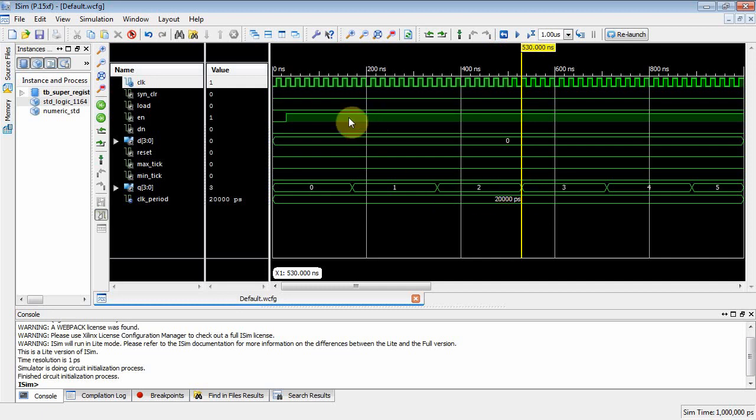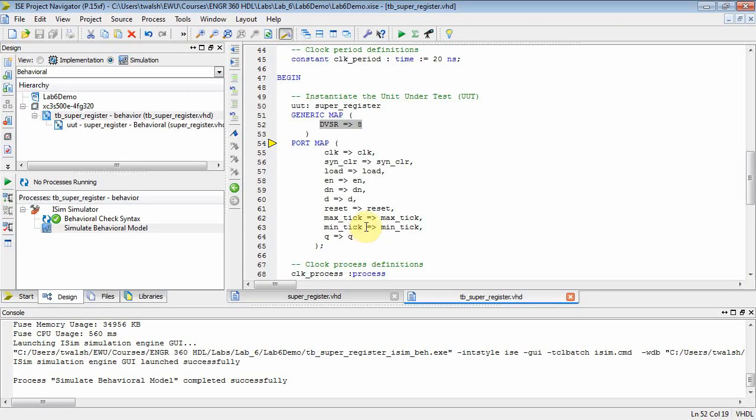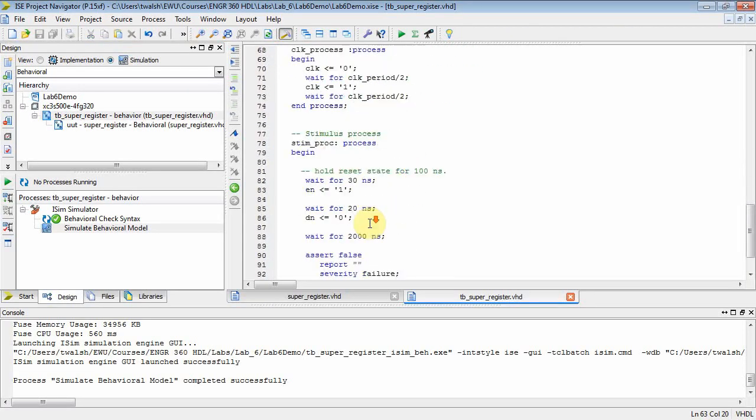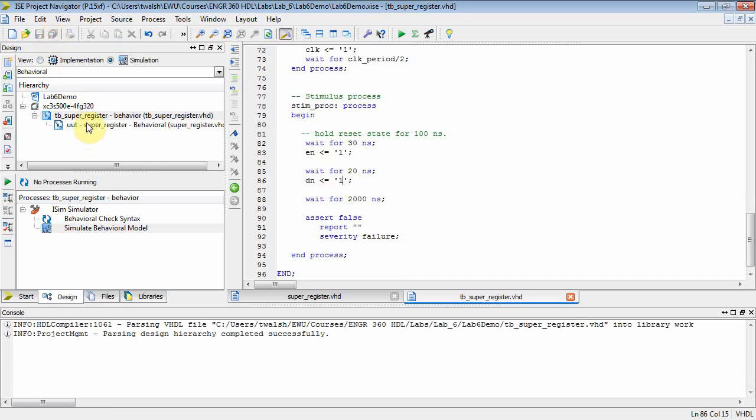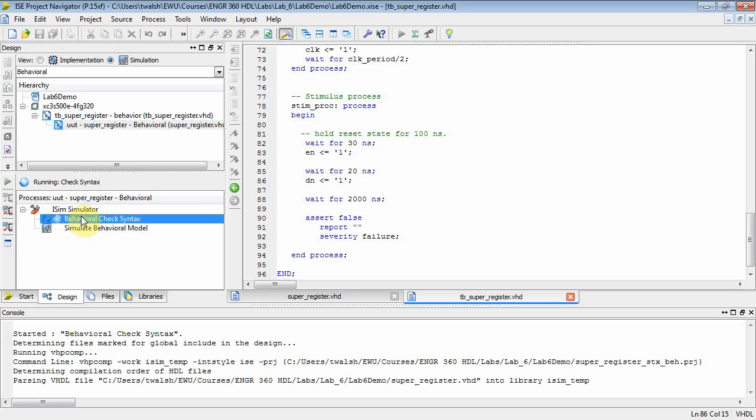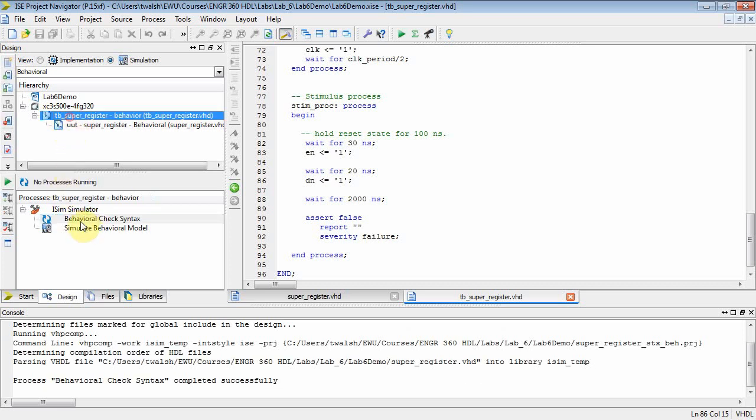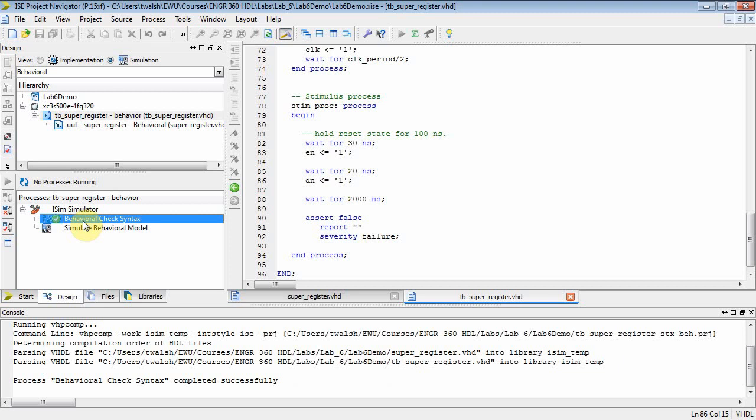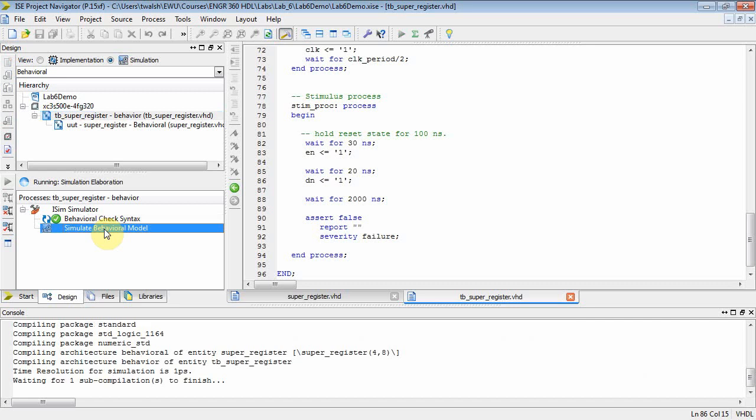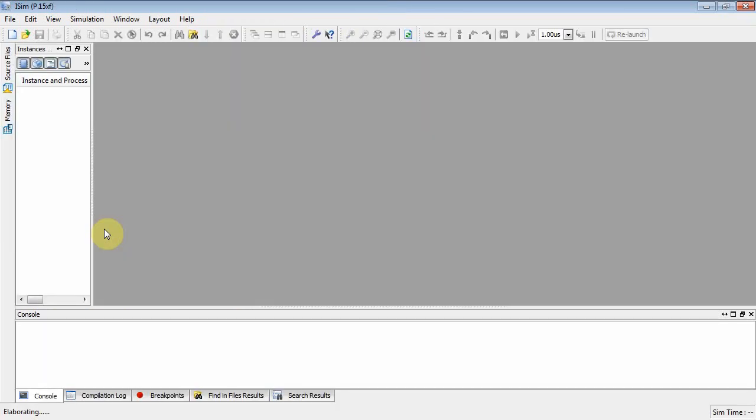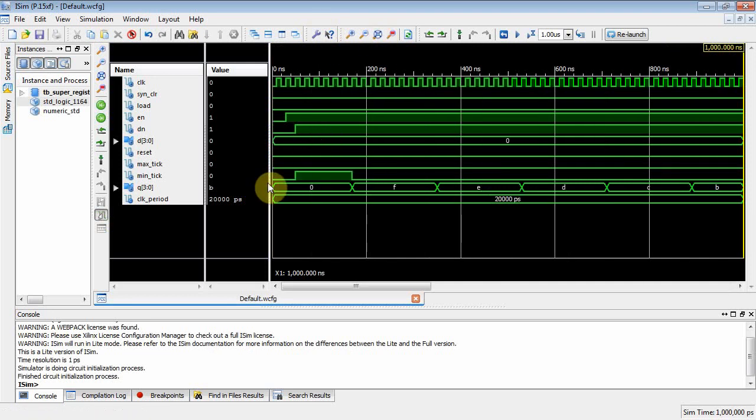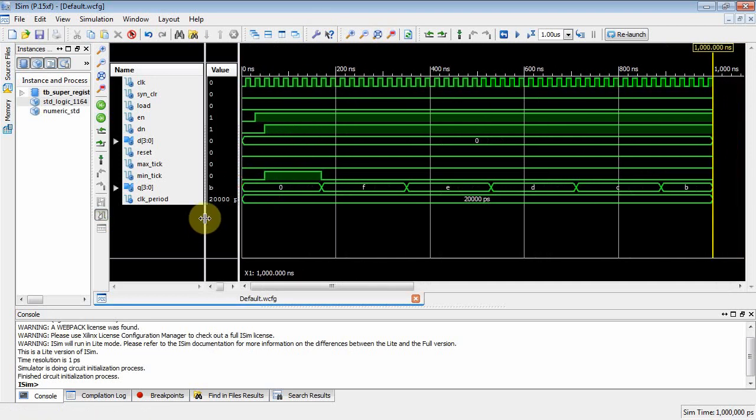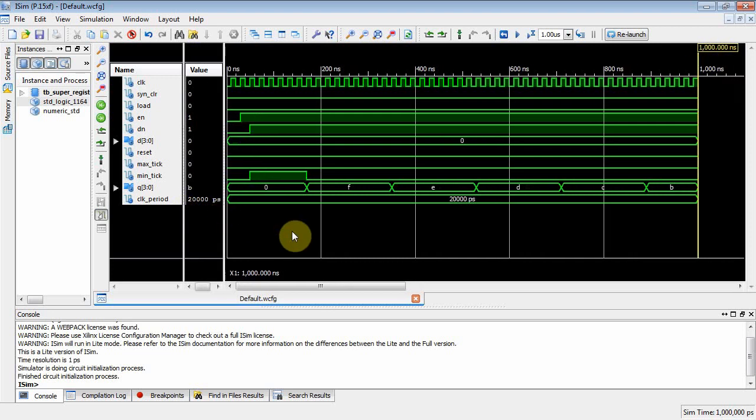What this allows me to do is simulate and trigger on eight clocks rather than 50 million, so I can make sure that everything's working. Here I've got the enable and it starts to count. We can get it to down-count by setting DN equal to one. Let me save that, recompile everything. Come up to here, behavior check syntax on that guy. Make sure the test bench is selected, simulate behavior model.